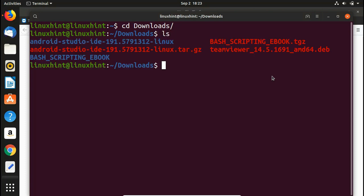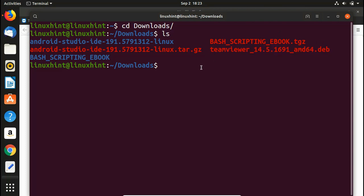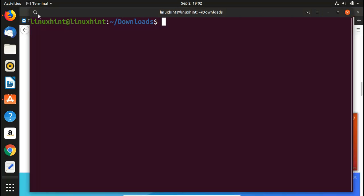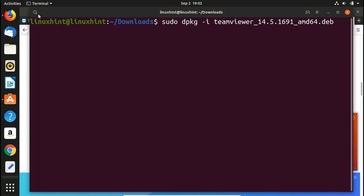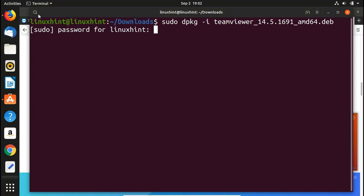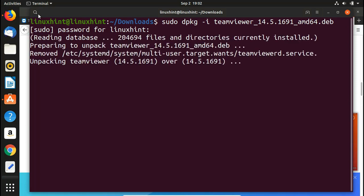If we type 'ls,' you can see we have TeamViewer 14.5 .deb file. Now write 'sudo dpkg -i' and then the .deb file name: teamviewer_14.5.1691_amd64.deb. You can press T-E-A-M and then Tab to autocomplete the filename. Hit enter and it will ask for your password.